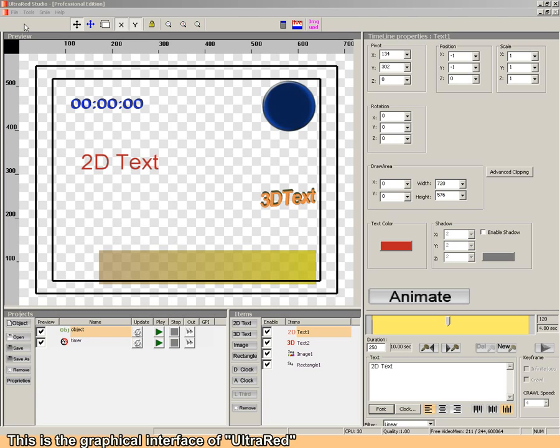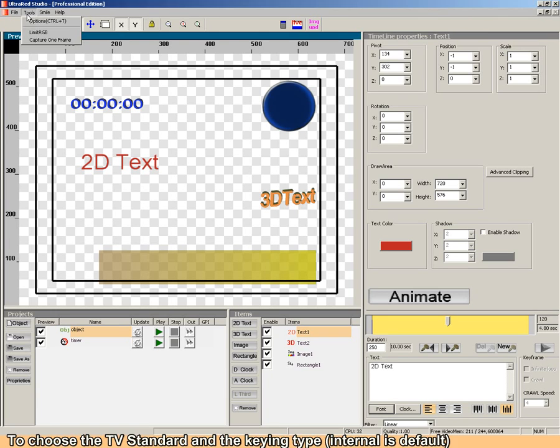This is the graphical interface of Precarat. Choose the TV standard and the key in type.